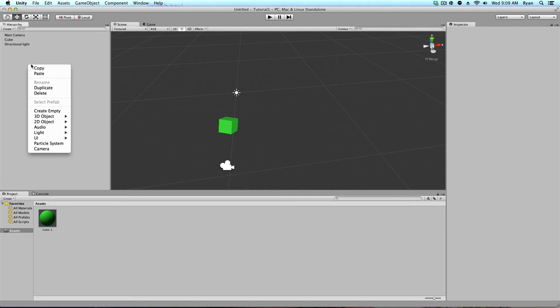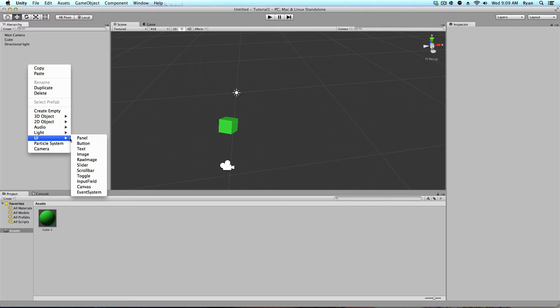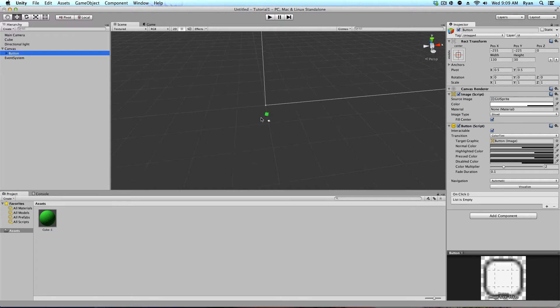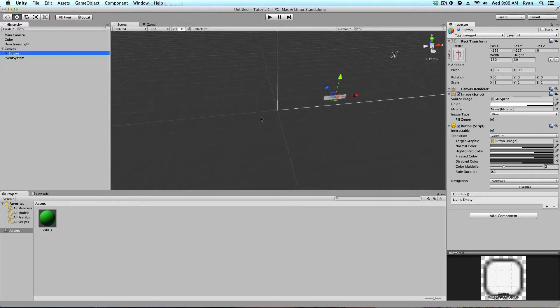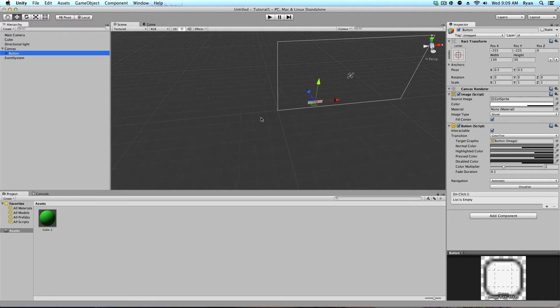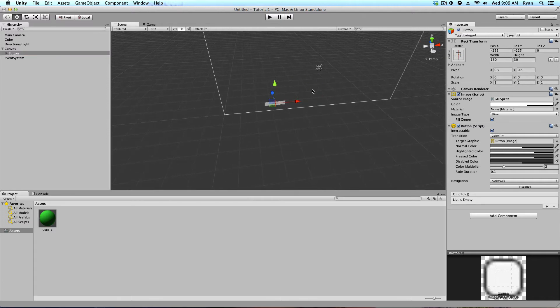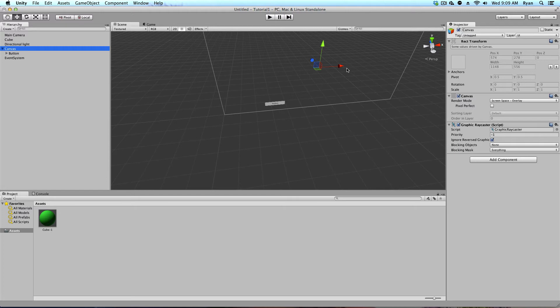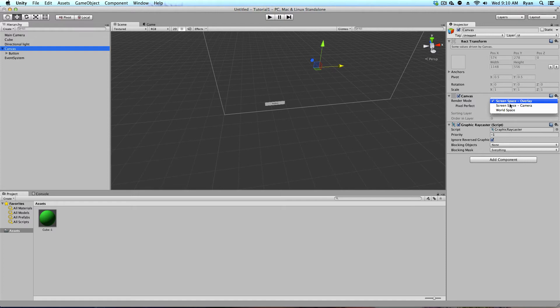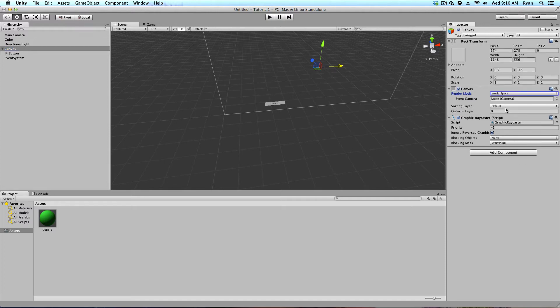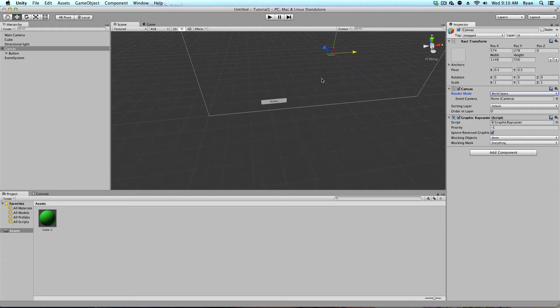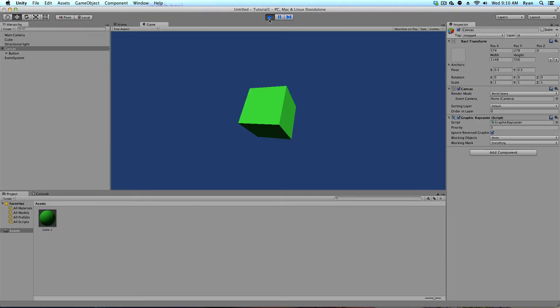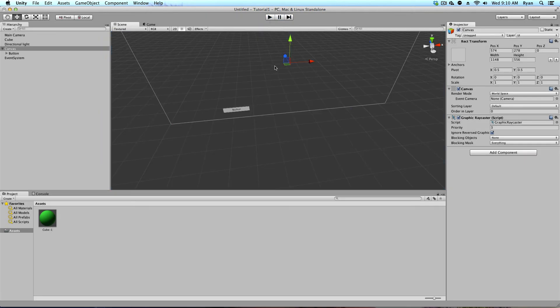So over here on the left hand side, go ahead and right click and go to UI and let's put in a button. Alright, so you might be a little confused on where the button is. The button is really big way over here. So, over in your left hand side hierarchy, you've noticed that it's created a canvas. That's this big thing right here.